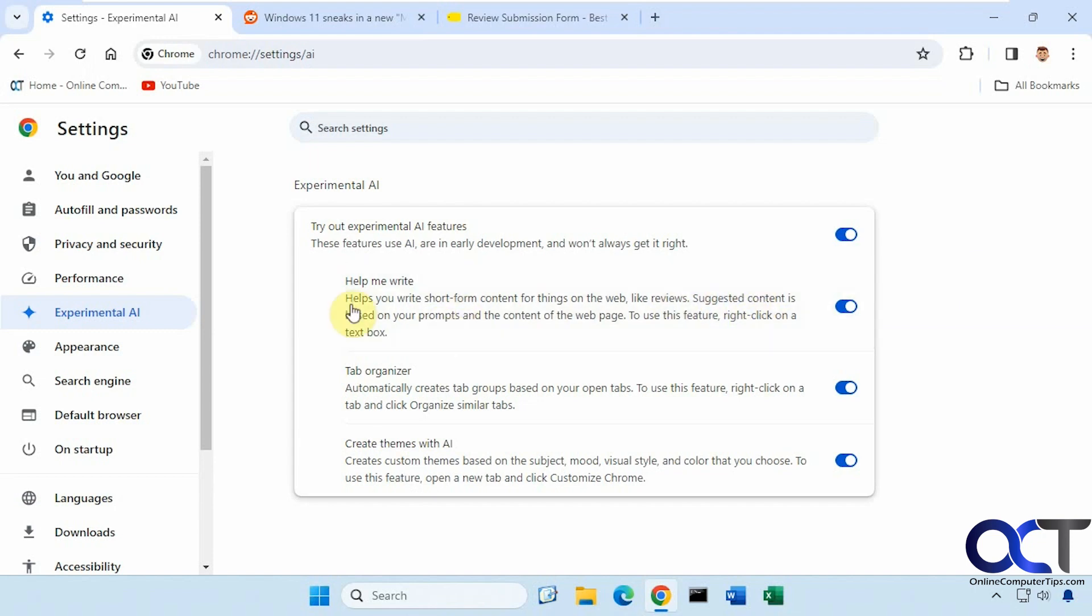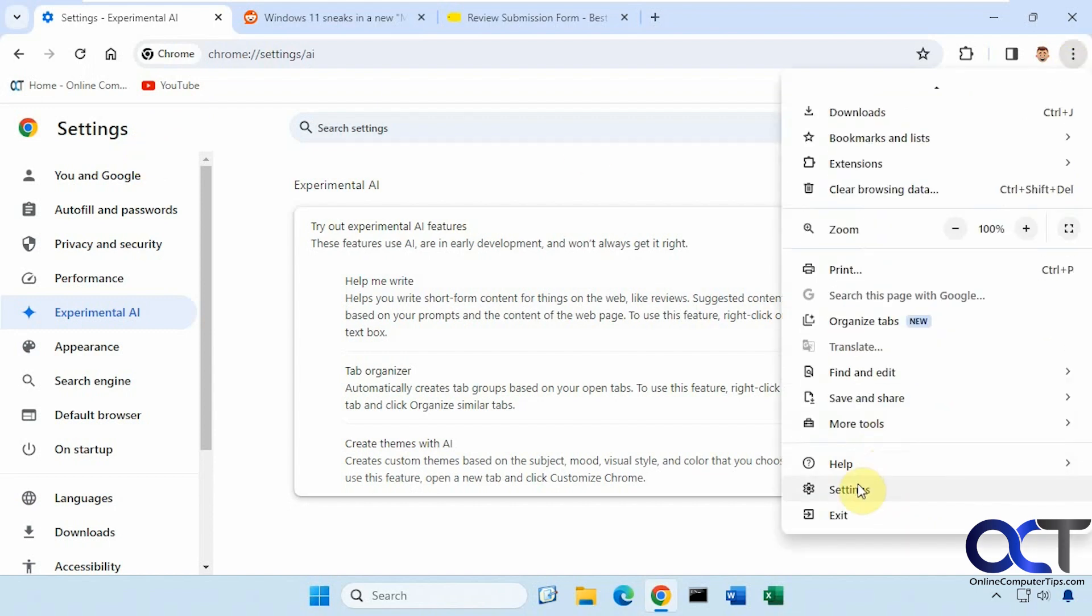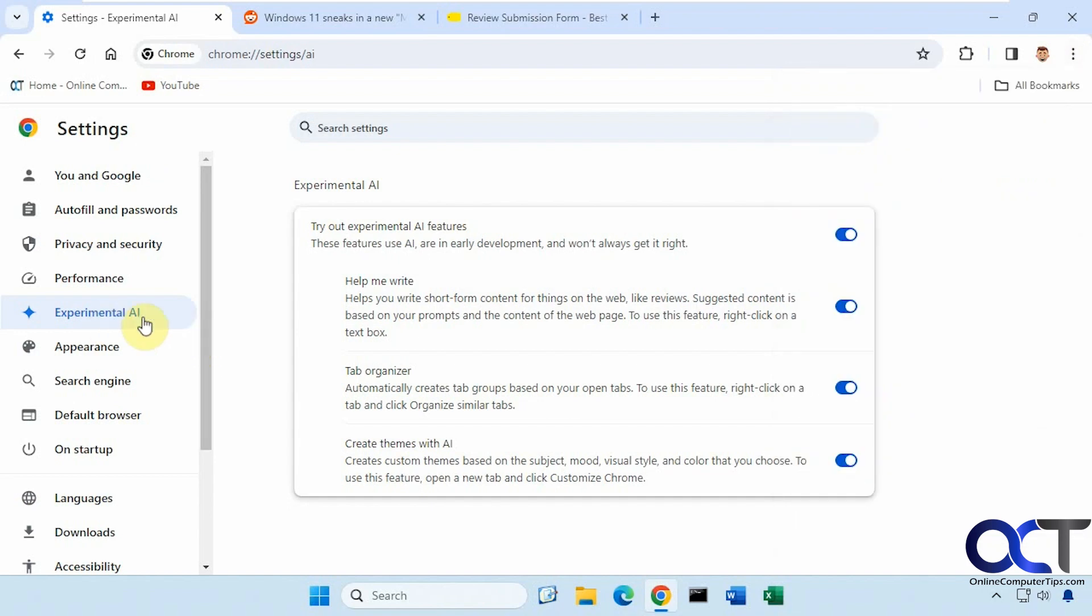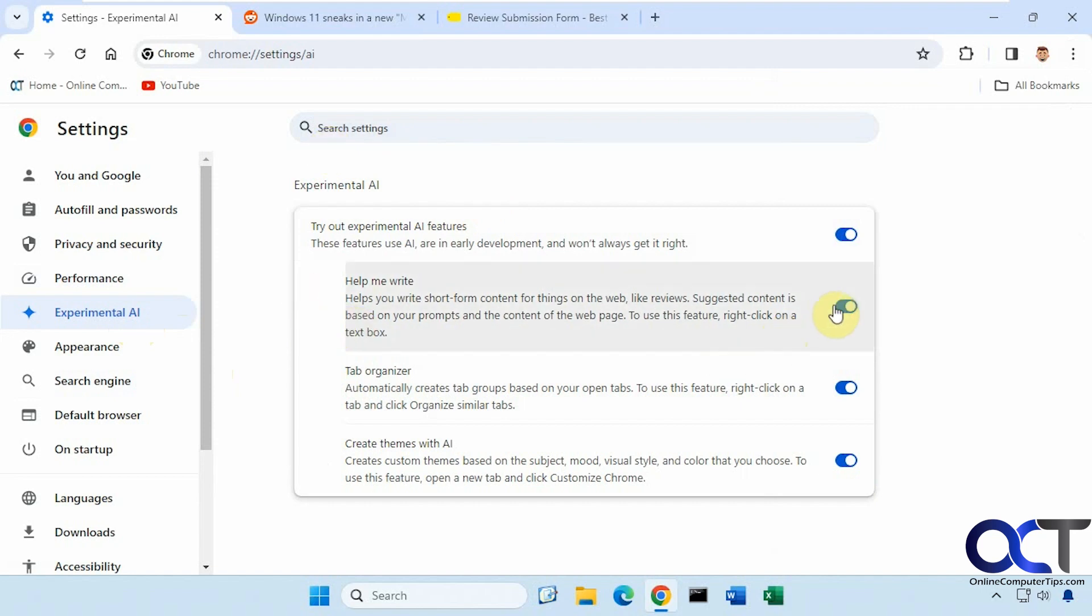So to enable it, you need to go to your Chrome settings. You can go to the three dots here and down to settings. Then just look for the experimental AI. So depending on when you're watching this, this may not be the same. If not, you could type in help me write in the search box here and it should take you to the settings. Make sure it's turned on.